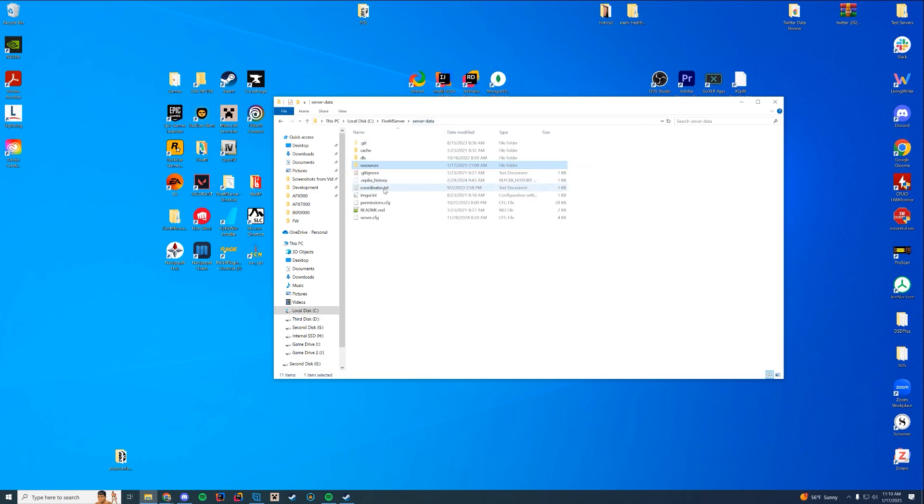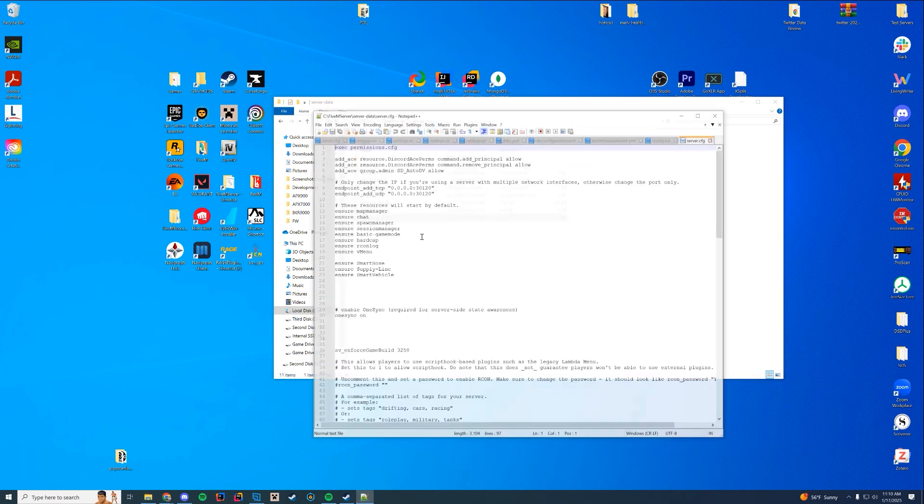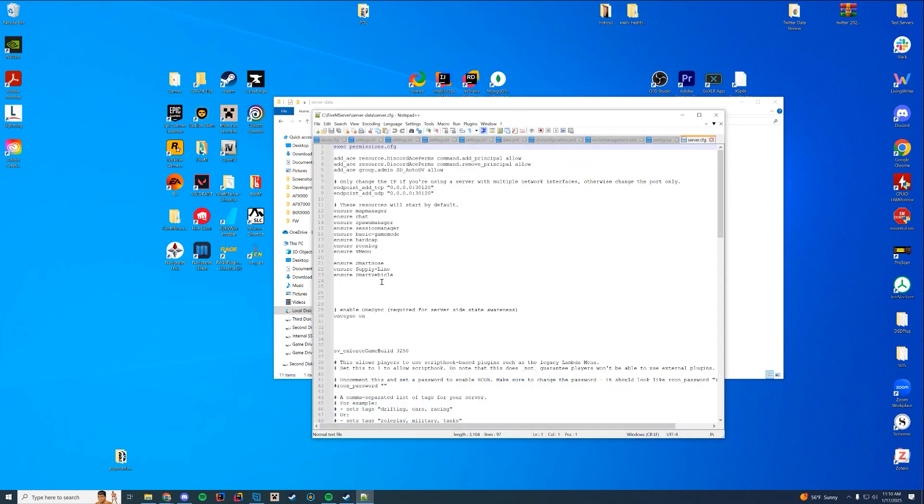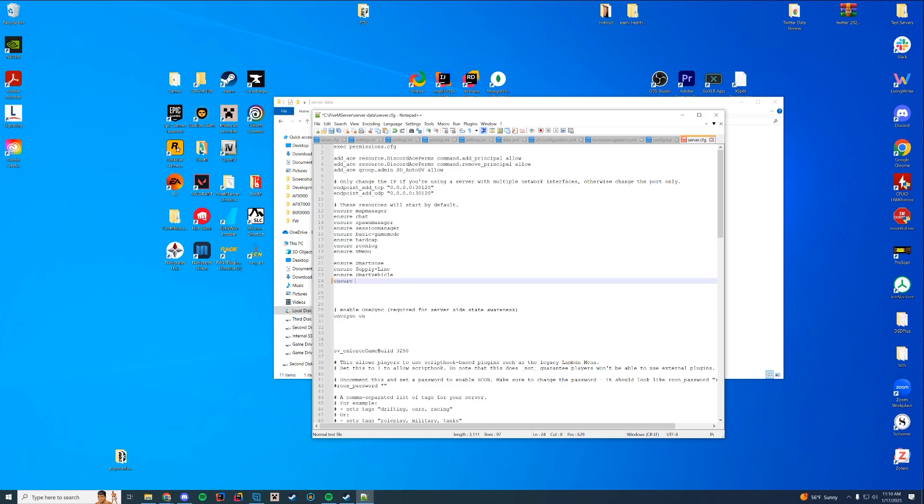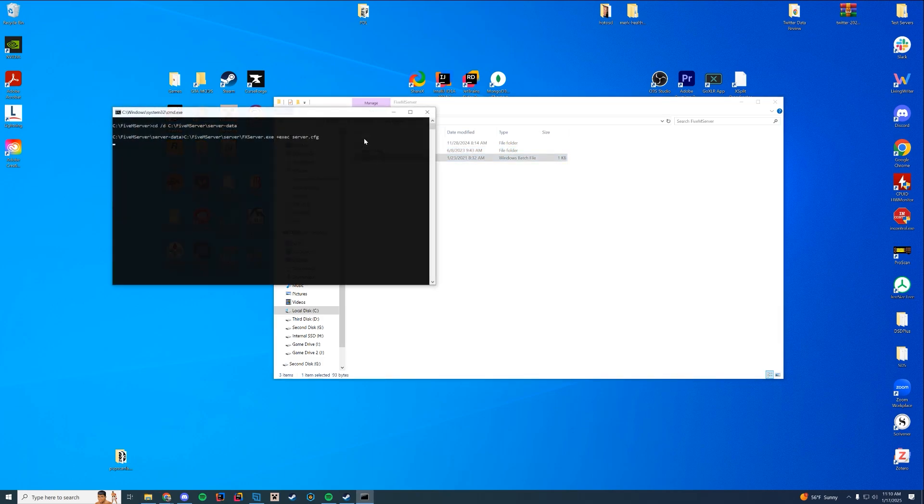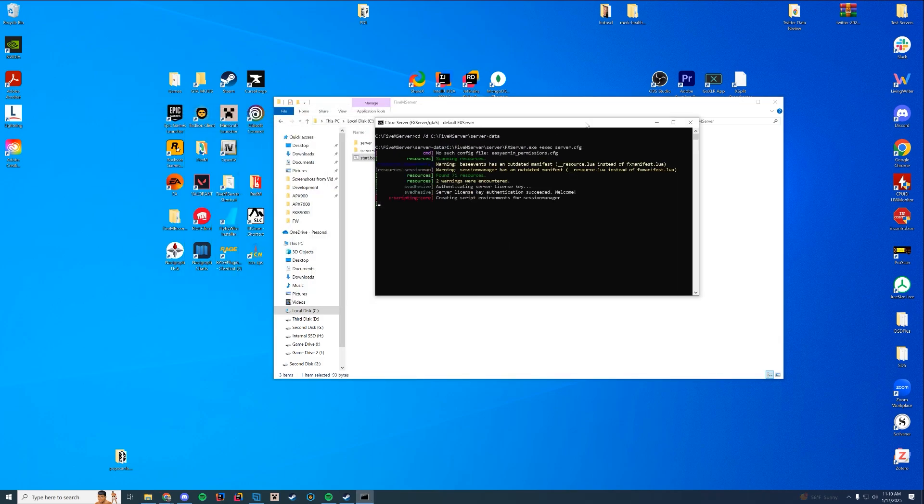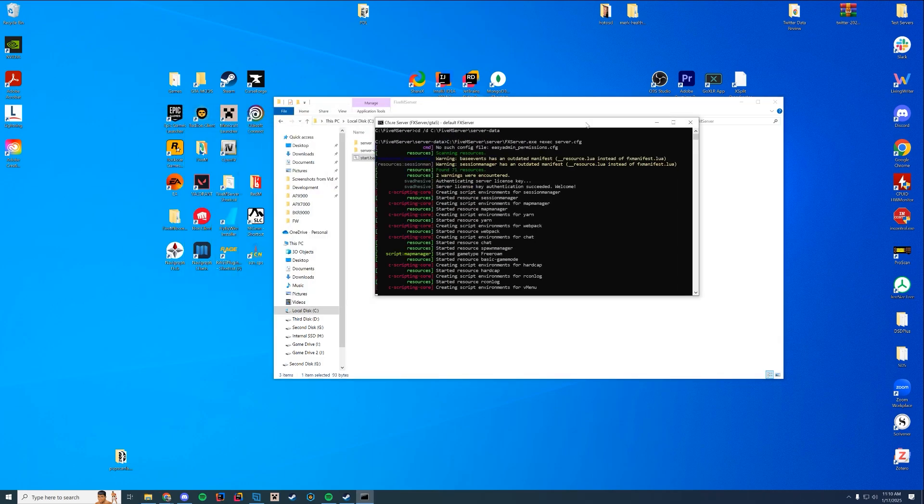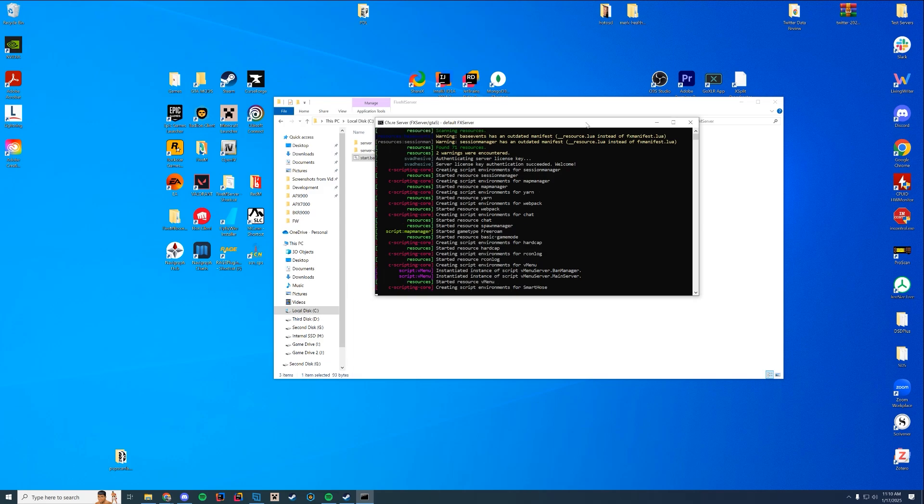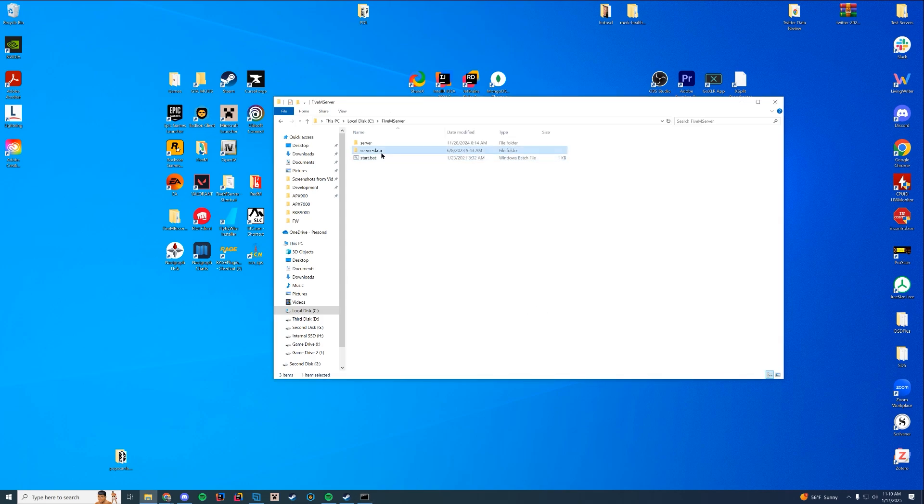All right. So now we're going to go to our server.cfg, edit it with our favorite notepad. Again, notepad plus plus to ensure or start in here, the name of that resource, because renamed it headbag, go ahead and save. Then when we start up our 5M server, we're just going to take a look at the console, make sure we don't have any errors. And it shows that it successfully started. Here we go. Let's see here. Start. Couldn't find resource headbag.